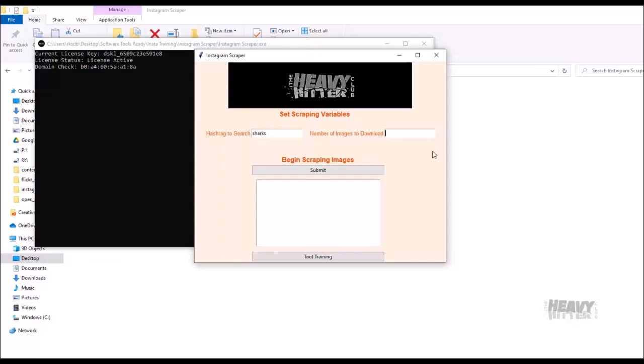You're basically saying how many posts with that hashtag. Because if a post has, let's say, four images, it's going to grab all four of those. So let's just say I'm going to do five for now. And then I want to begin scraping images. Hit submit.